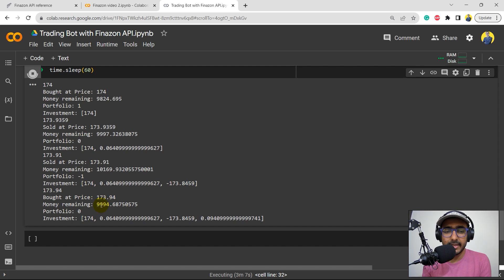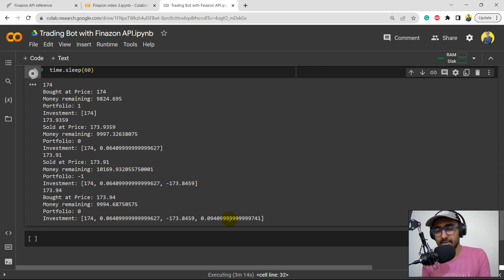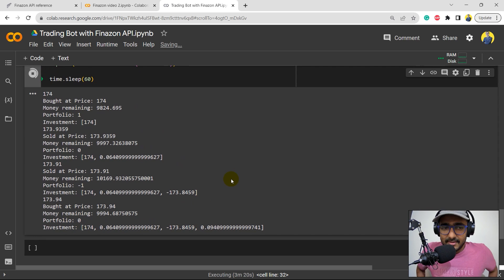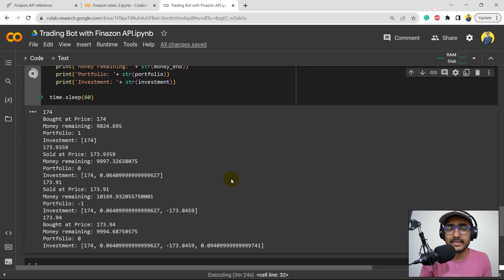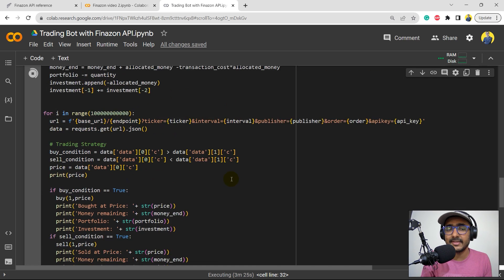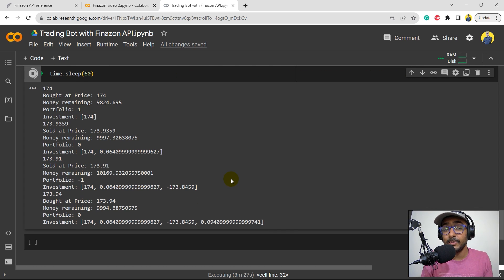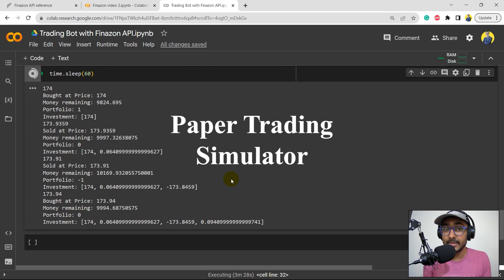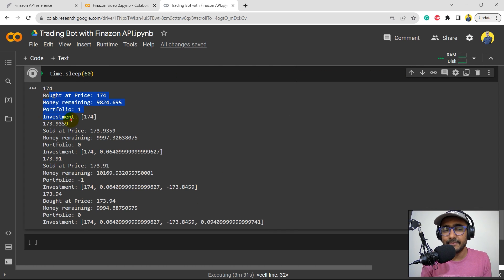The price went up a bit. Our balance is again around $10,000. The portfolio value is zero and investment is also around zero. This is how simple it is to make a trading bot. You can see there are just a few lines of code and we have also made a paper trading simulator here. You can see all the information of this trading bot: the bot price, the portfolio value, the investment amount, etc.